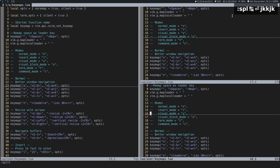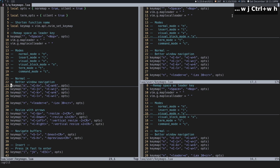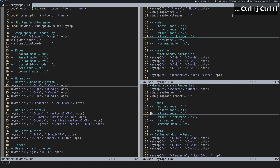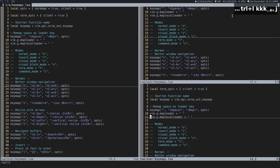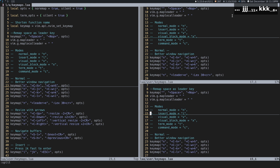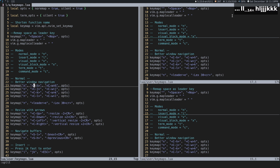To move up, you'd have to do Control+W+K; to move down, Control+W+J. Same for left and right — Control+W+H to move left and Control+W+L to move right. Instead of that, what you can now do is just Control+K to move up, Control+H to move left, and so on — so you can more easily move between windows.